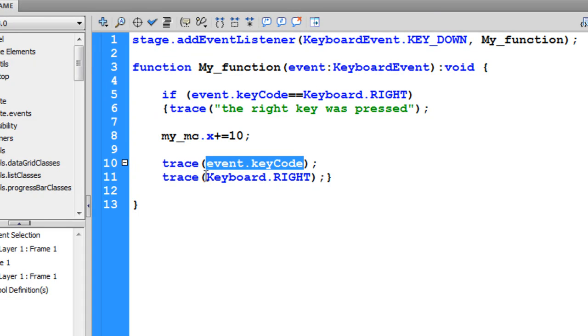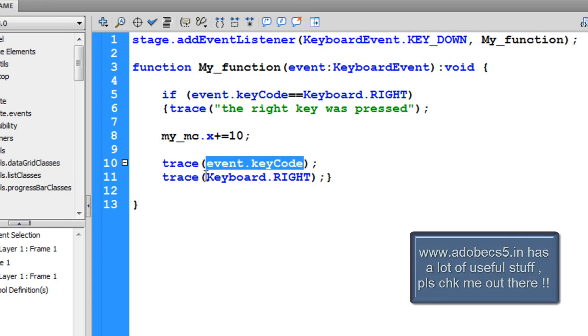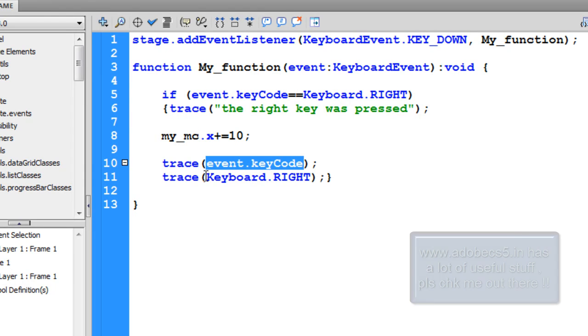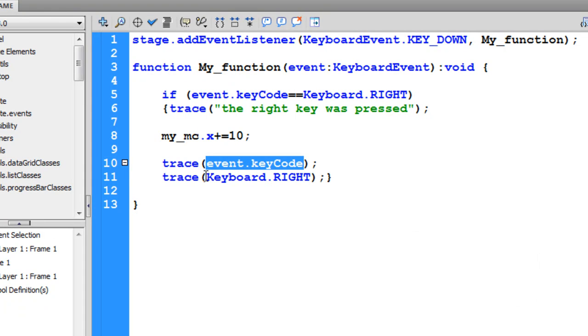I'll see you next time with yet another tutorial on Adobe CS5—could be Flash CS5, ActionScript 3, Premiere CS5, or Fireworks CS5. I'll see you next time. Bye bye, ciao.